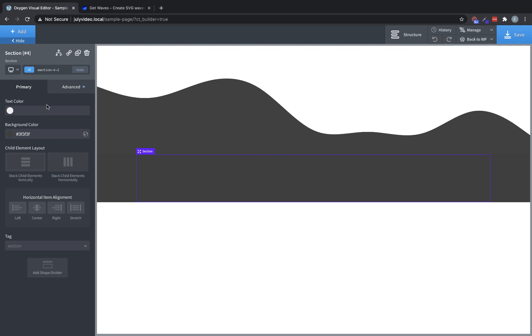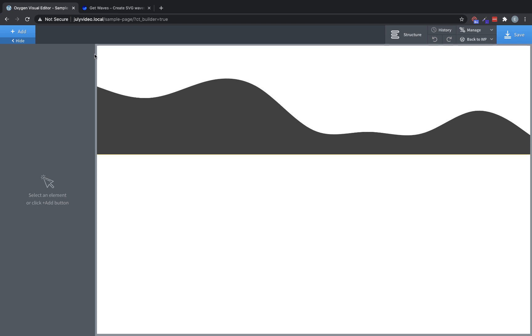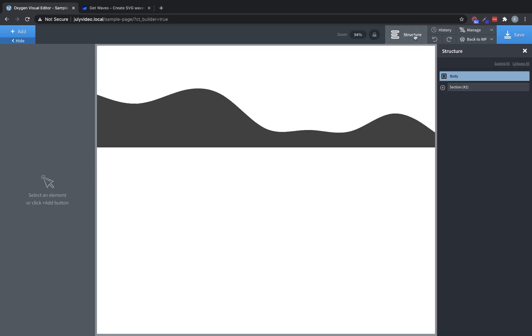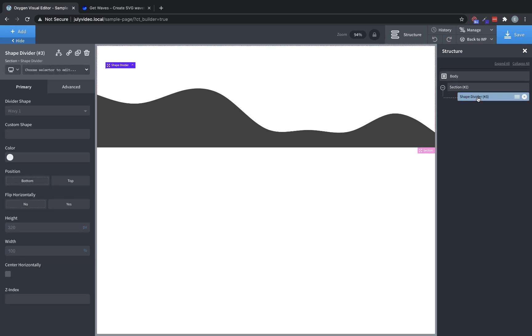Now, note that shape dividers can only be added to sections. So you'll have to have a section in order to insert a shape divider. Once the shape divider is inserted, because of the way it's positioned, you cannot click it in the preview to manipulate it. You'll have to open up the structure pane, open the section where the shape divider's at, and then select it that way.